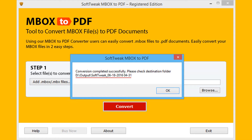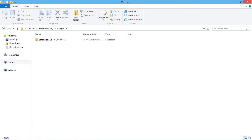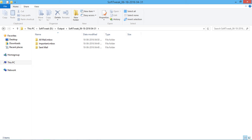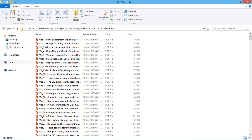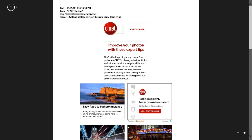Let's check the output PDF files. Go to the destination path for the outcome. It maintains folder hierarchy for different Mbox files. Open any of the output files using any PDF viewer.